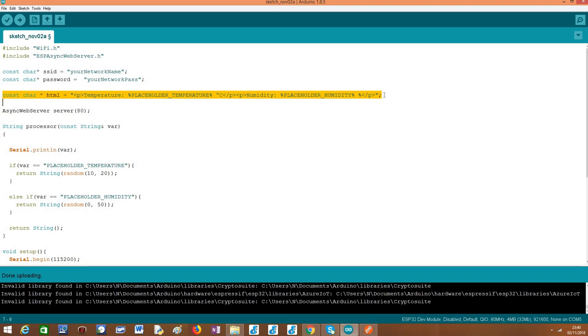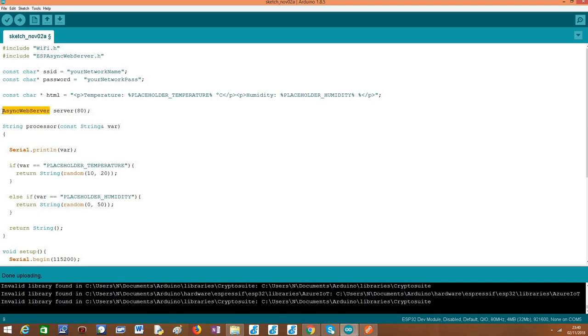So basically this is our HTML string with the placeholders and we are going to see in a minute the function that will take care of doing the replacement of these placeholders. Before we get to that, as usual you need an object of class async web server so we can configure everything from our route to starting our server.